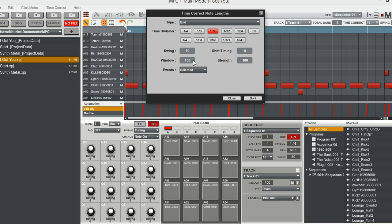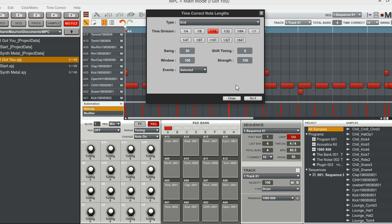And then normally the time divisions are the swing, shift timing, the window, and the strength. But this is a great feature.